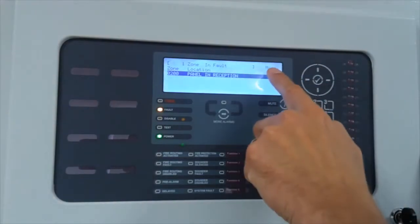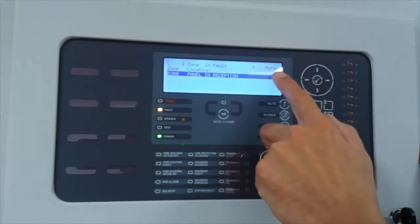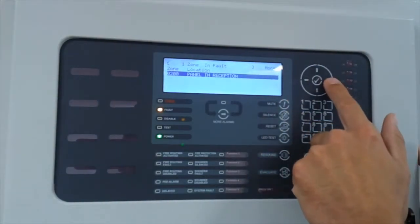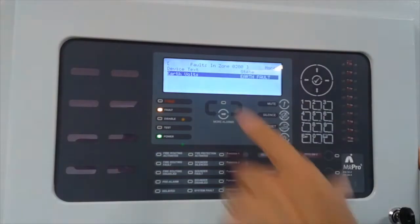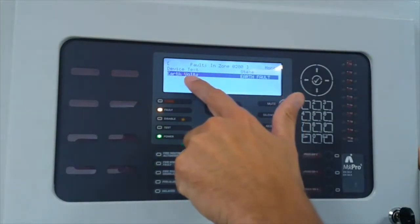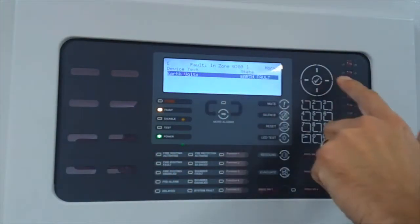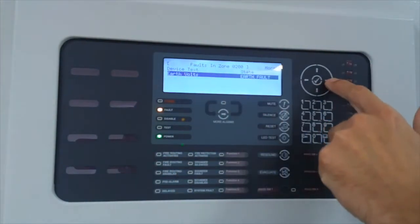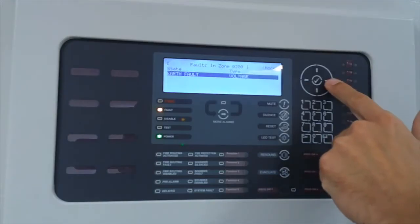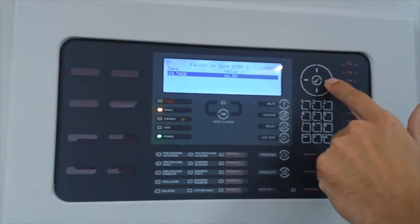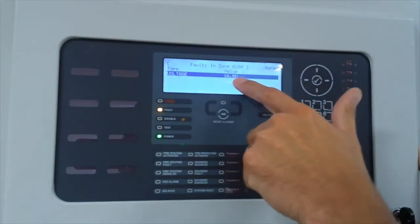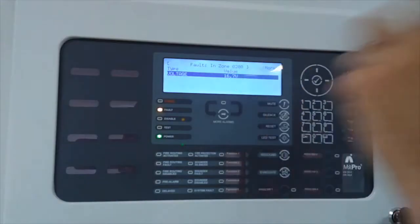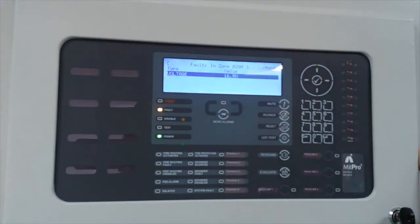Scroll to the right-hand side for further information. We can see the device text earth faults, the state is an earth fault. The voltage is the measurement type and we can see our voltage measurement is 16.8 volts.